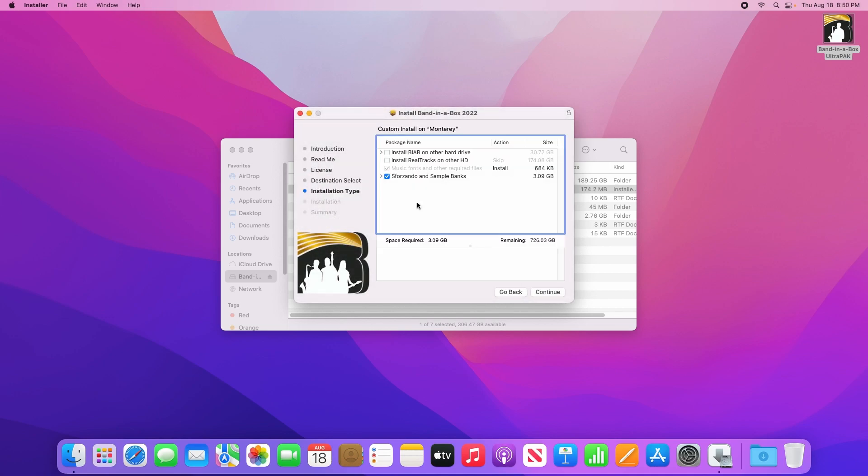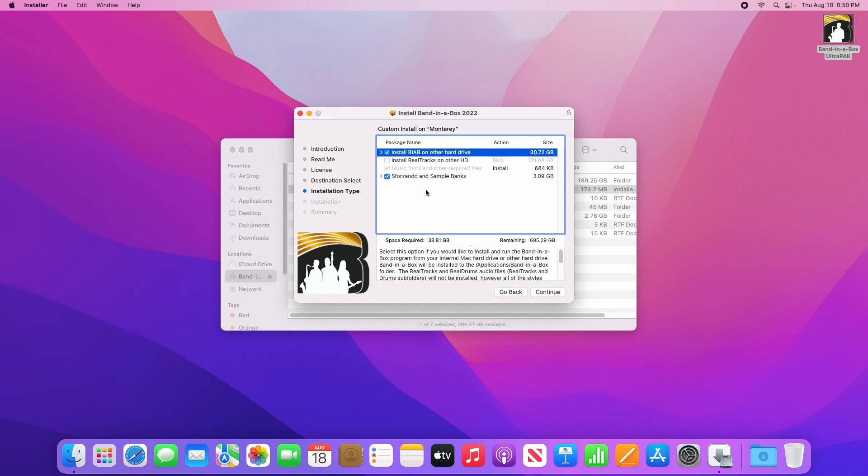Now this page is where you get to choose what parts of Bananabox you want installed into your computer. As we're doing a split install for this video, please make sure every box is checked on this page, except for the real tracks, which is the second checkbox. Then click continue.